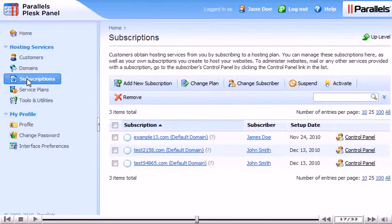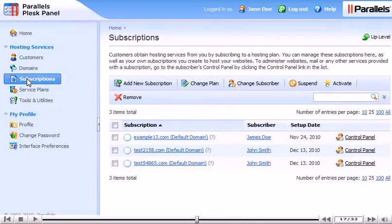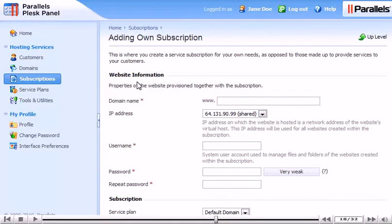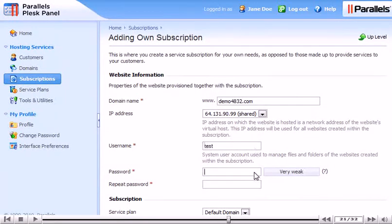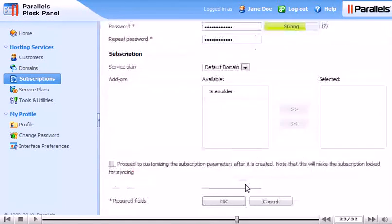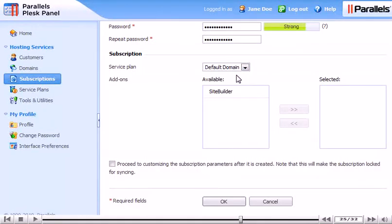To create a new subscription for yourself, use this link. Fill out the information as we did a moment ago. Click OK.